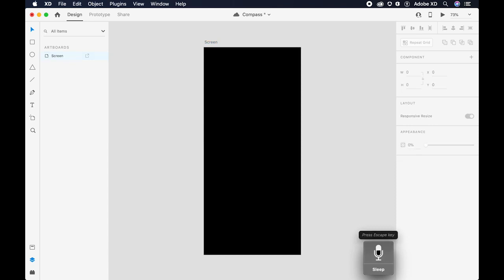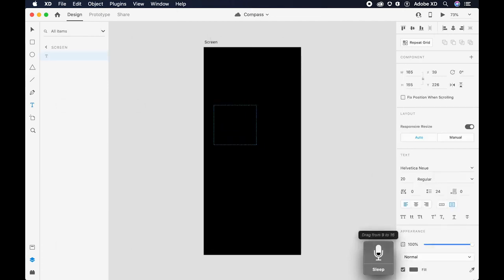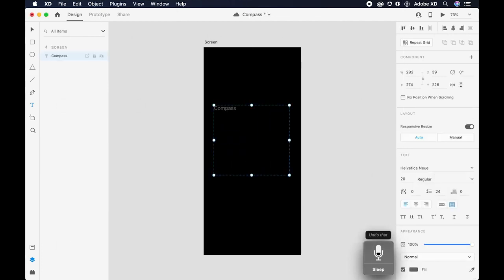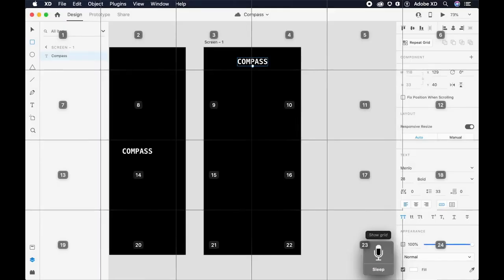Click text. Show grid. Drag from 9 to 16. Compass. Drag from 15 to 22.